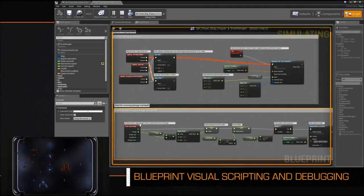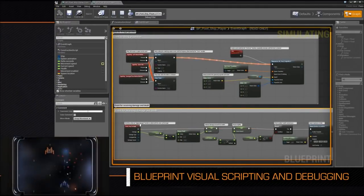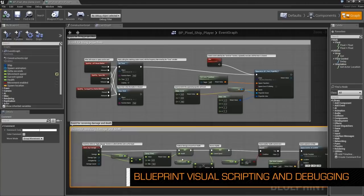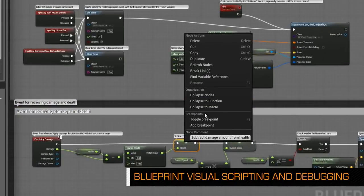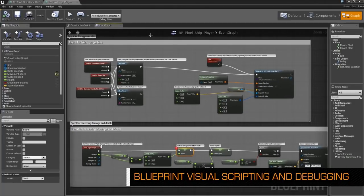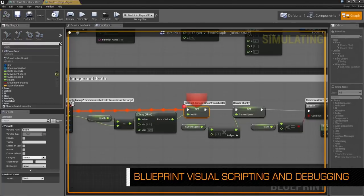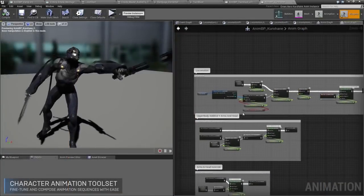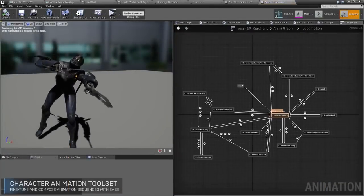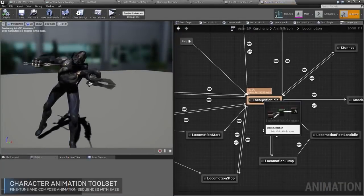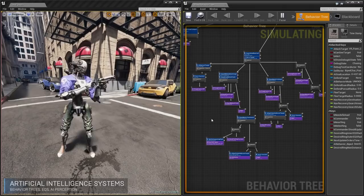The first is the Level Blueprint. The Level Blueprint accomplishes most of what Kismet did in UDK and has similar capabilities. Any level that you create in Unreal Engine 4 has its own Level Blueprint tied to it. The Level Blueprint manages everything from cinematics, checkpoints, and any other level-related tasks. It can also control different actors within the level.